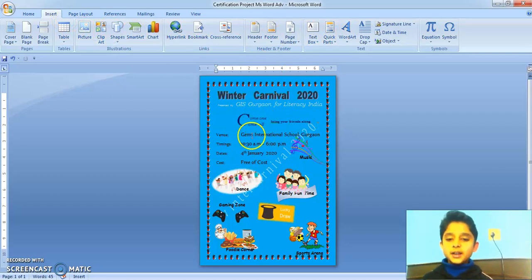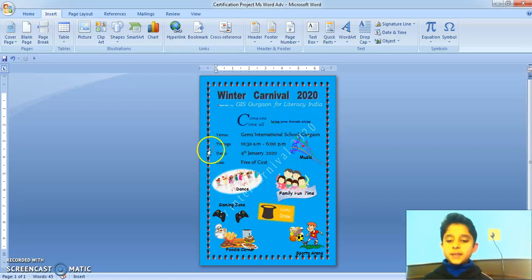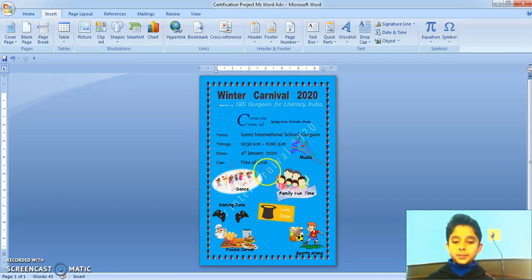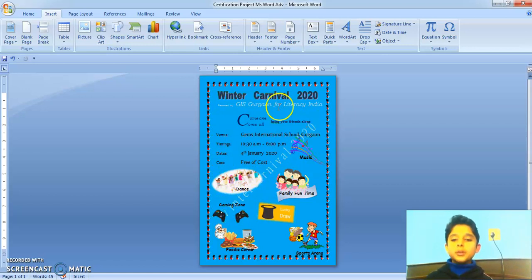Then, bring your friends along. After that, I added the venue, timings, dates and cost. After that, I have added a watermark.